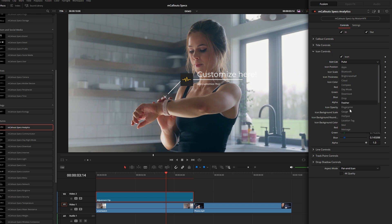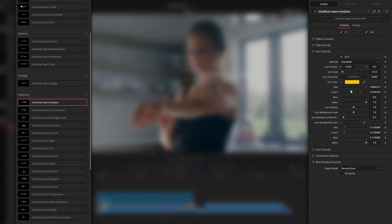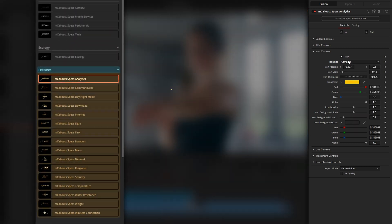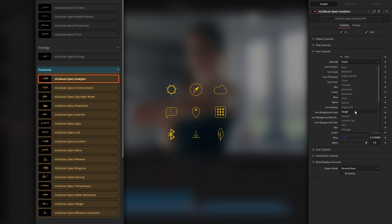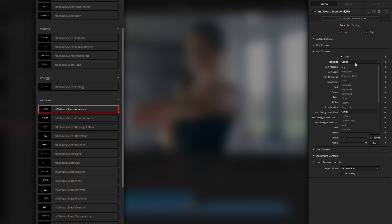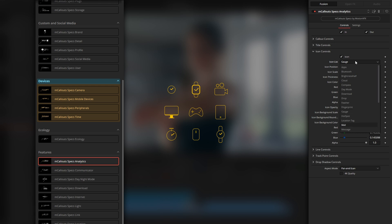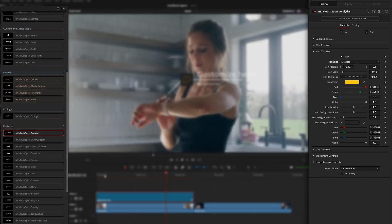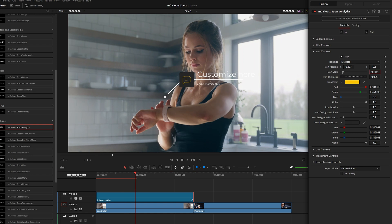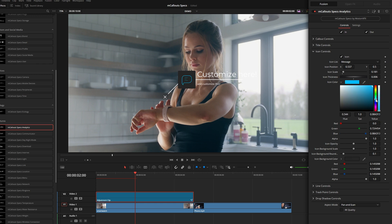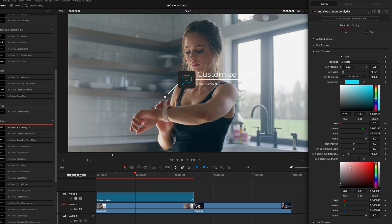Under icon controls, you can disable the icon if you just want text with the line. When enabled, you have a few different icons to choose from, and the same icon options are available within every category. All of these animate on in a nice way. You can also increase the size and thickness of the lines, the color, and the background control — making it more rounded or changing the background color and lowering the alpha channel for transparency.